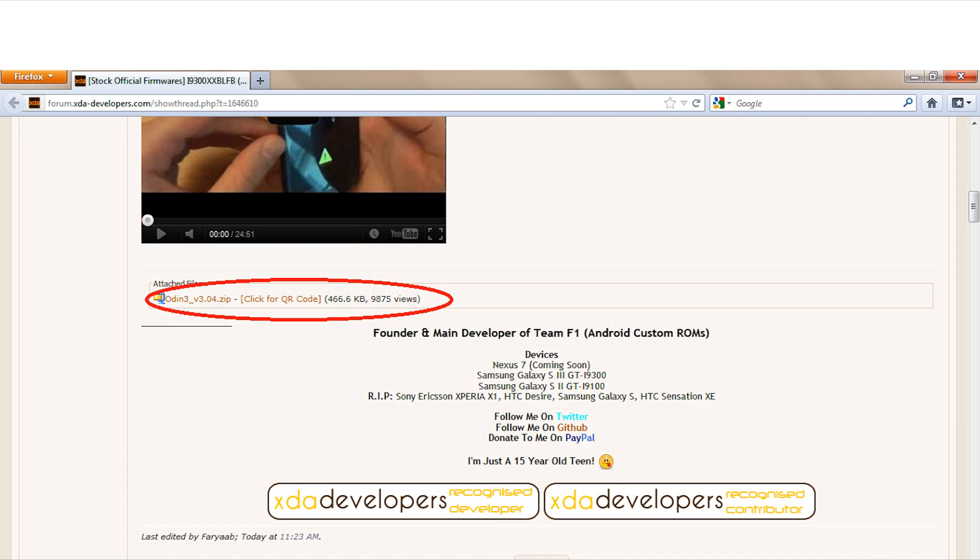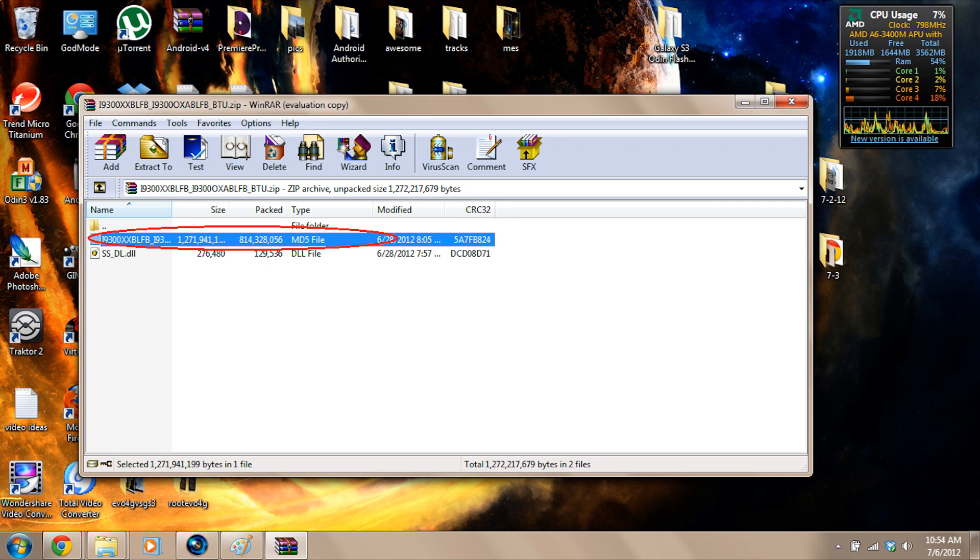On my computer, I've moved the stock firmware to a new folder. It comes in this zip file, we'll just extract it. We have the SSDL file and then we have the firmware file which is a .tar.